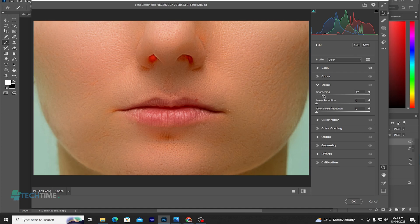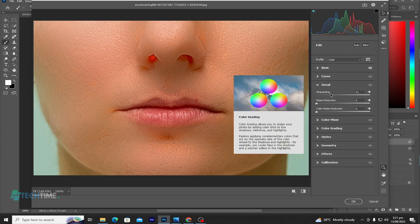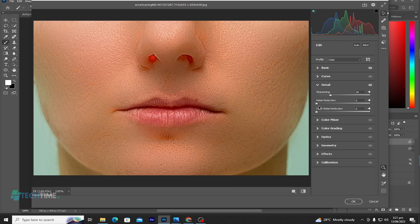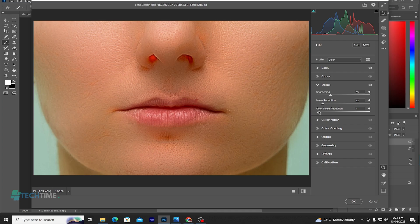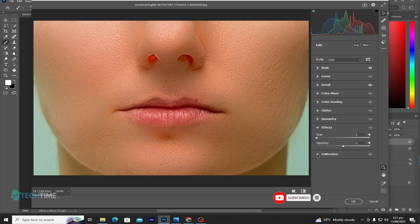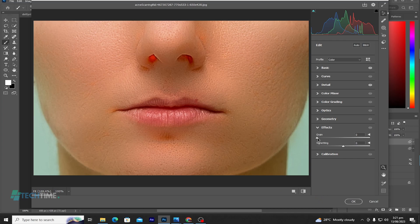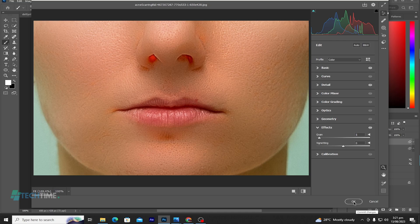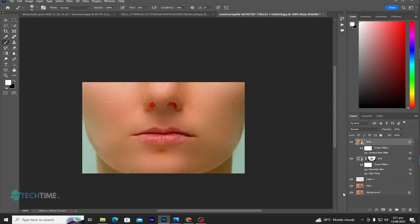Let's go to Details. Reduce the sharpness, let's bring it up a little. Reduce the noise. If it's okay, now let's go to the Effects, upgrade the grain small. Hit okay.